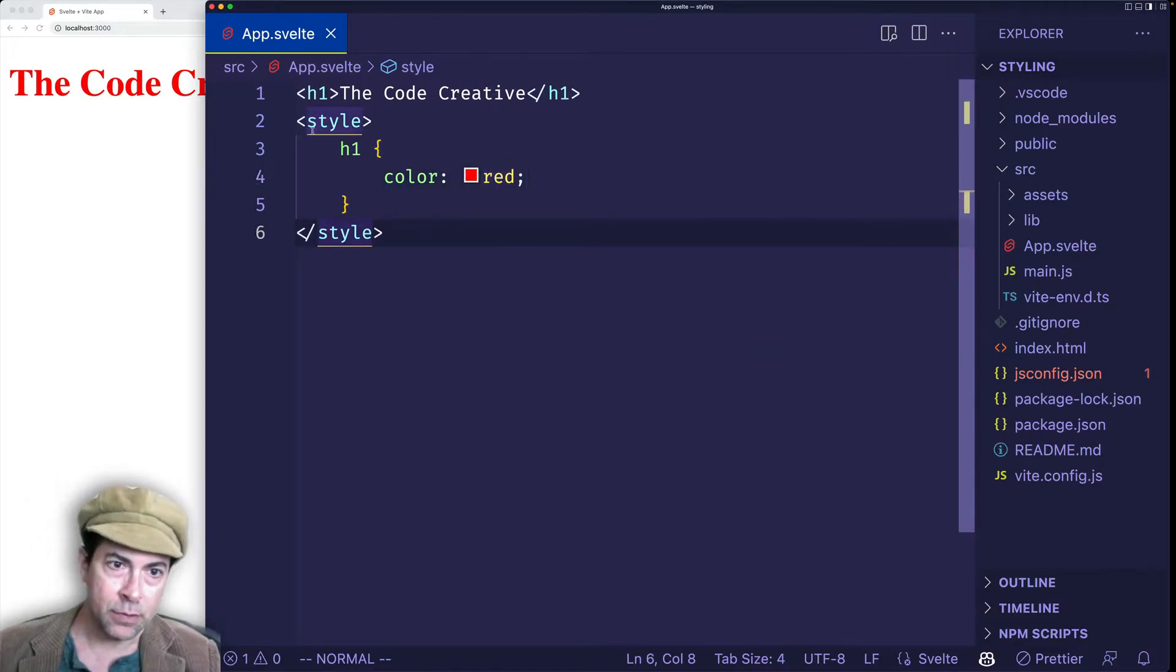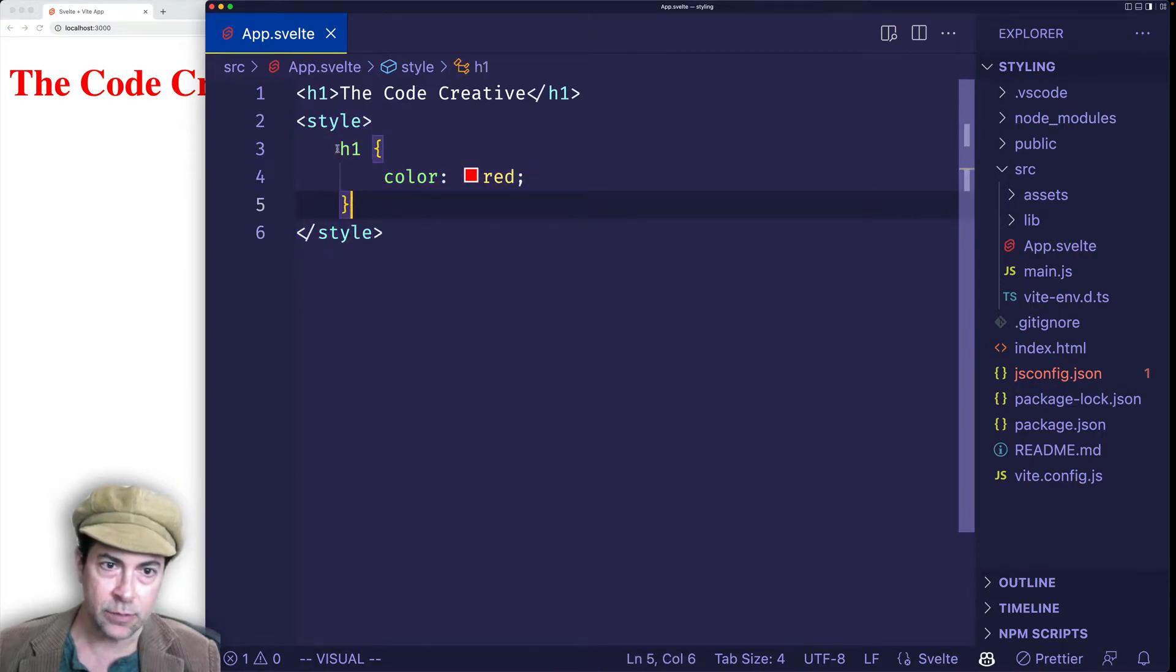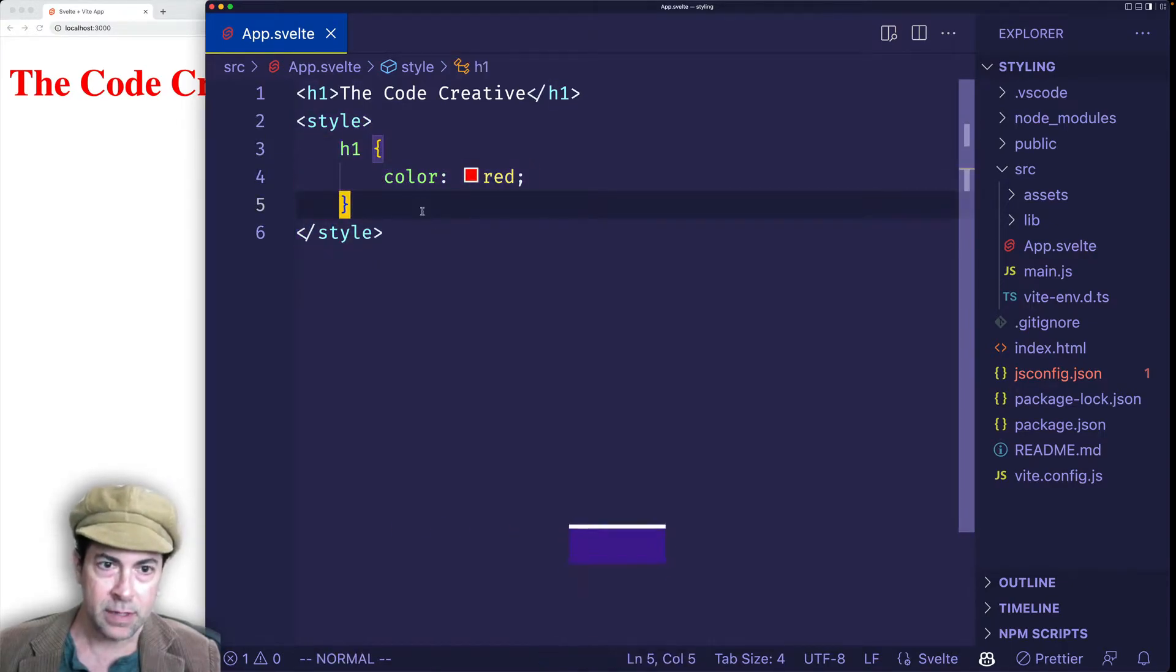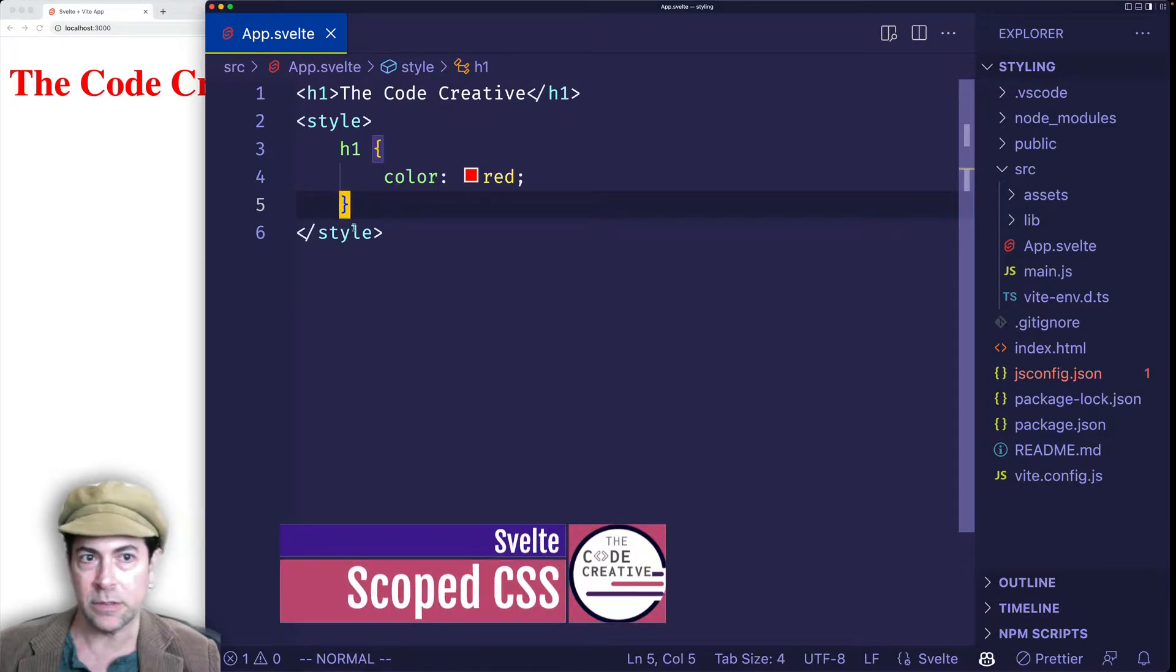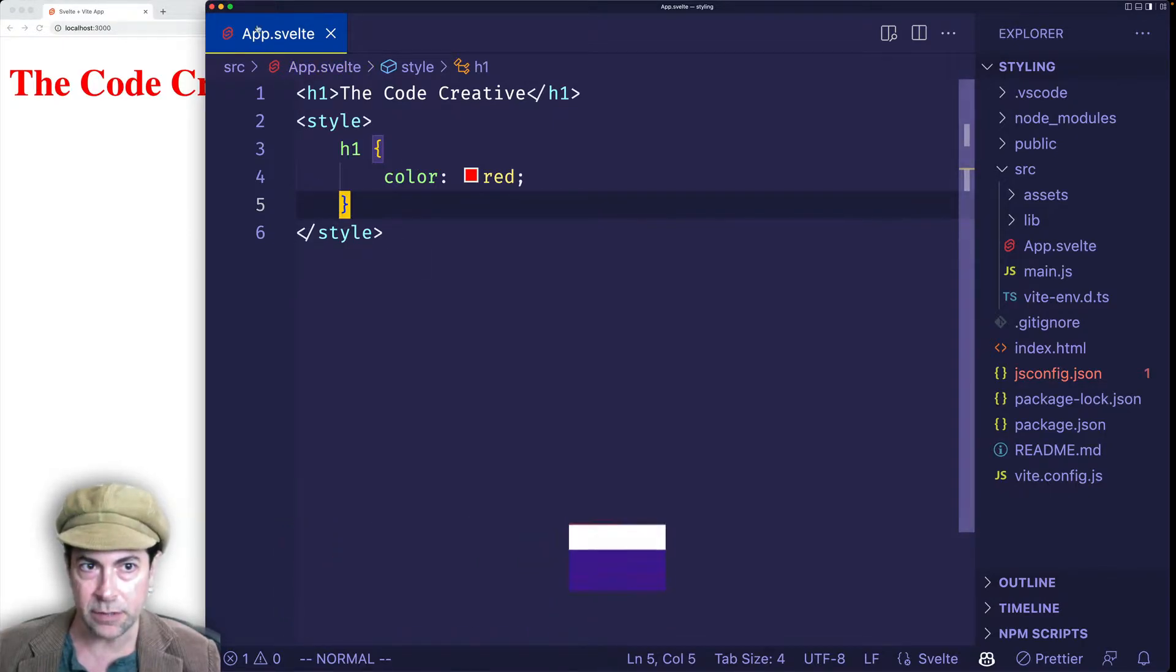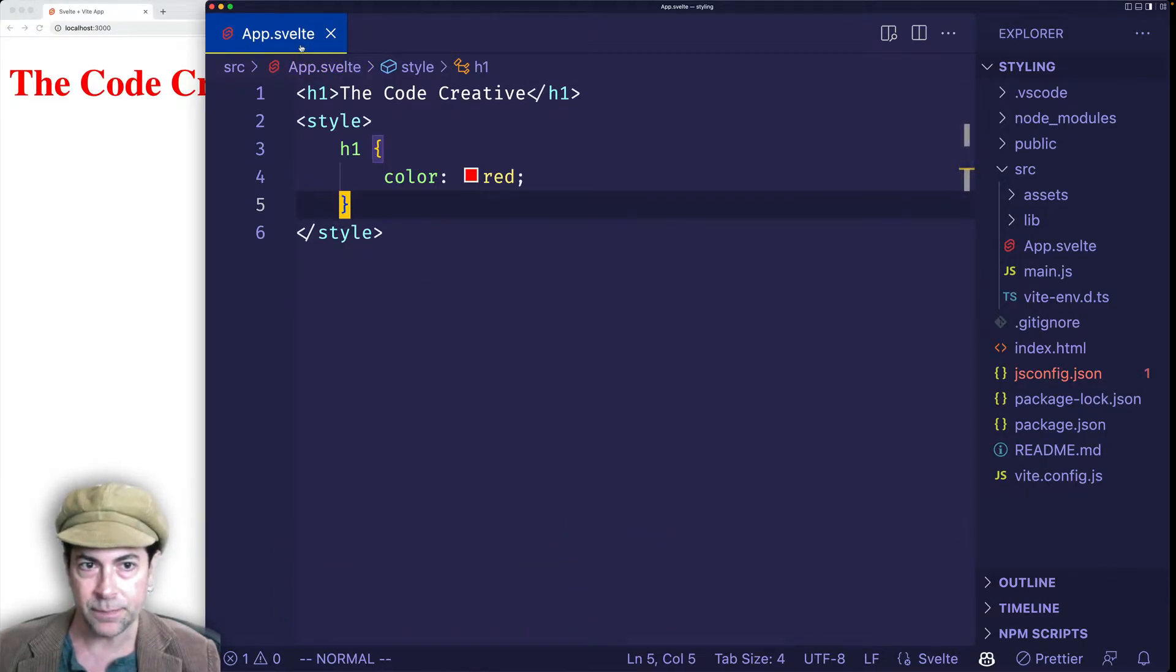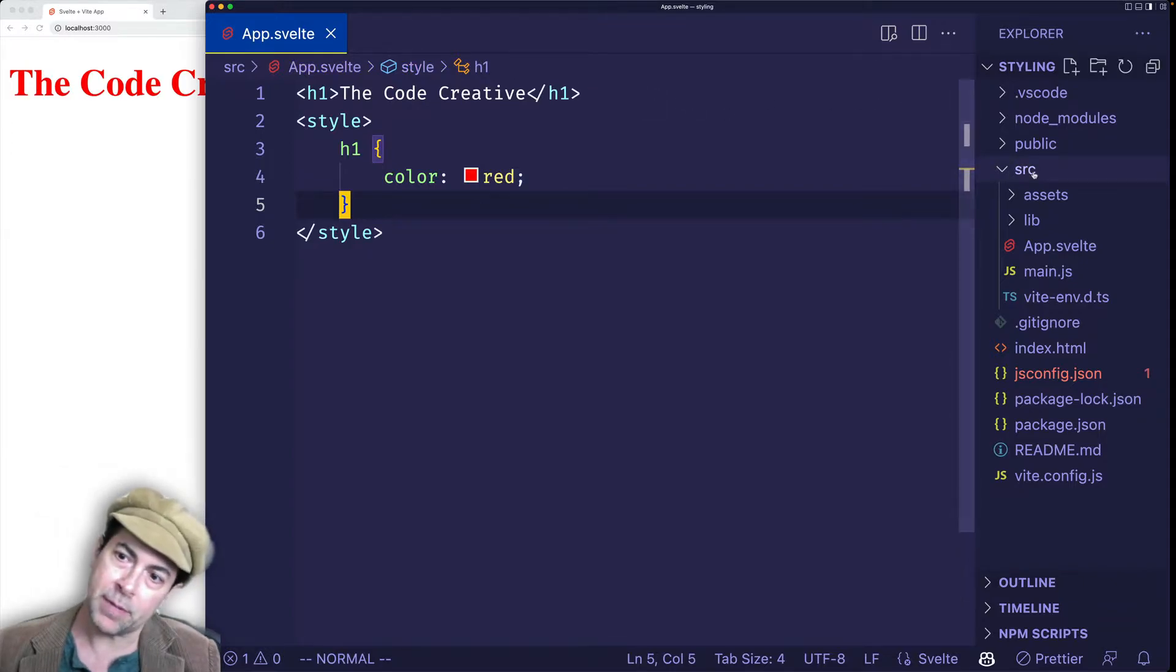So now the important thing to note about these style tags and the rules that we create inside of them is that these rules are going to be scoped to this particular component, app.svelte. So let's see what we mean by that.